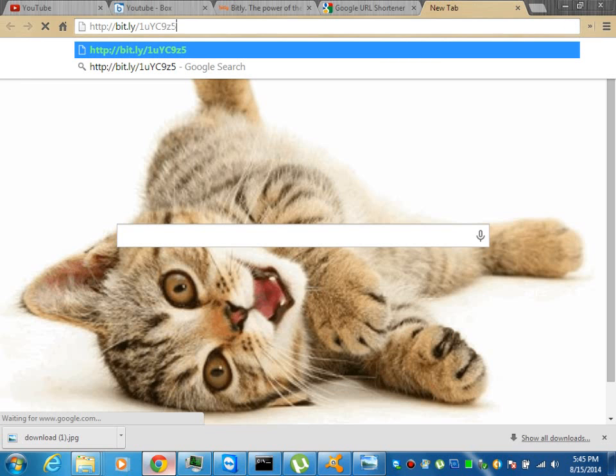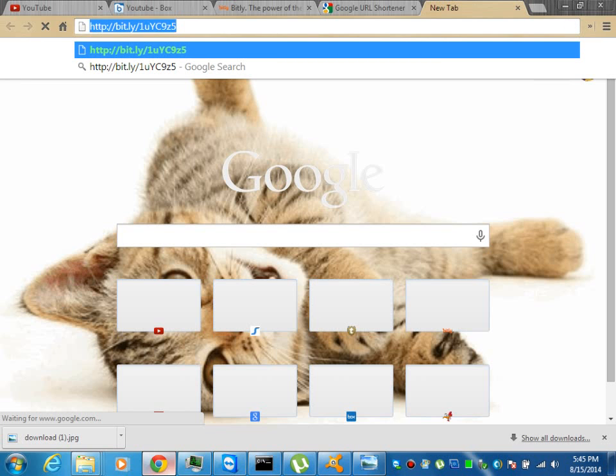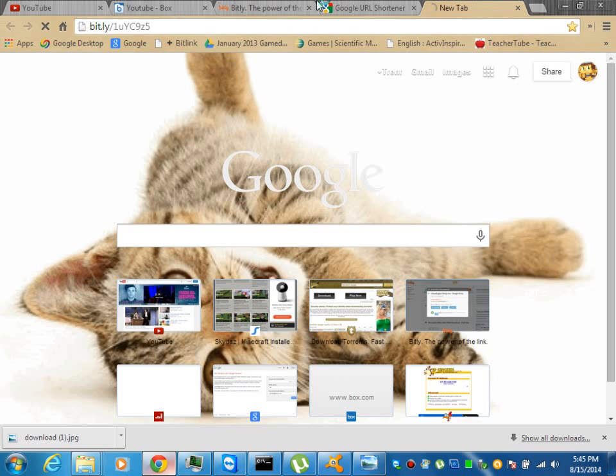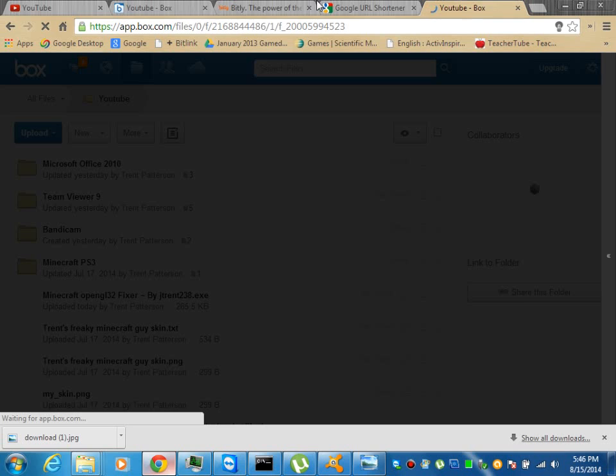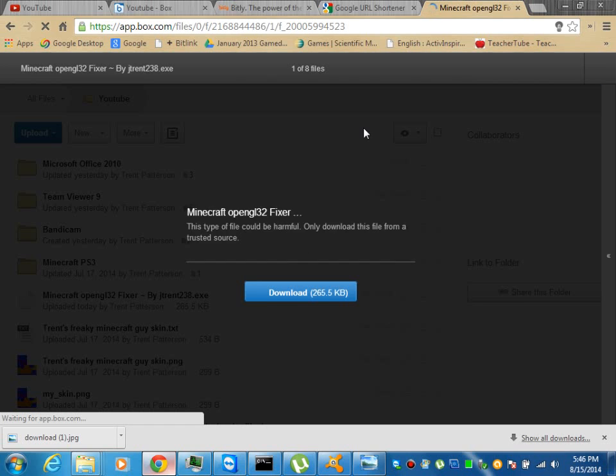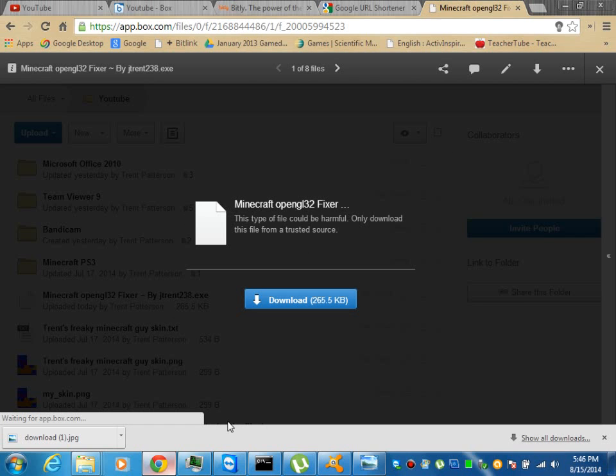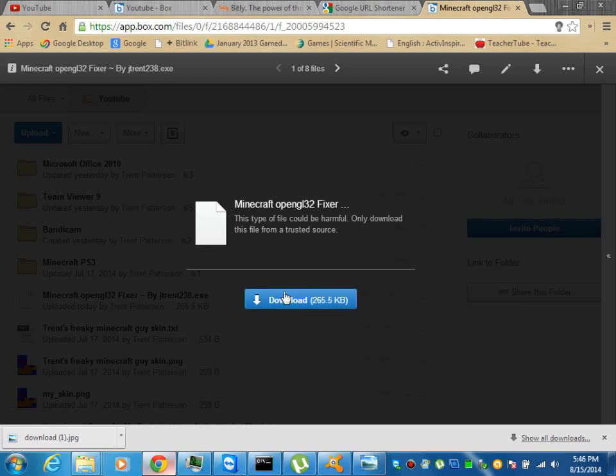So you just go to the link and then this should come up. Something like this anyway. And then you want to download the file.